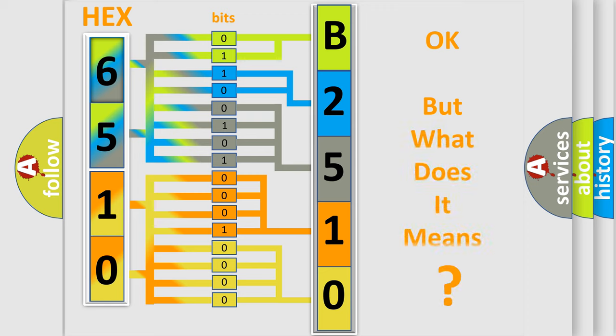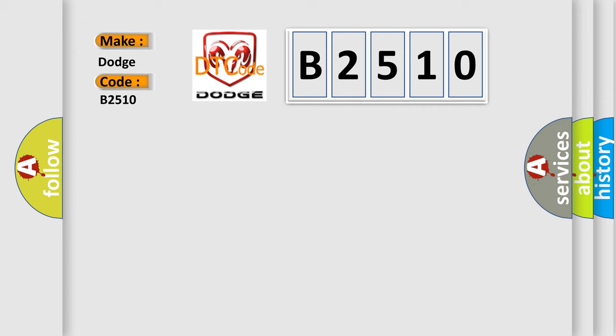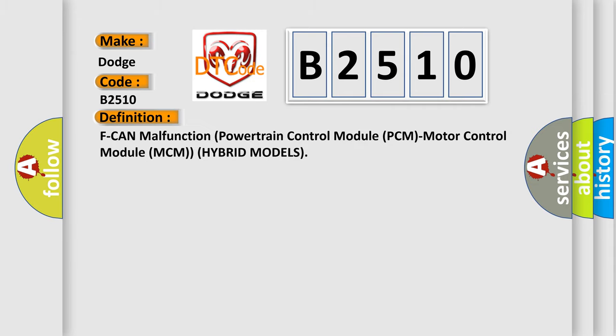The number itself does not make sense to us if we cannot assign information about it to what it actually expresses. So, what does the diagnostic trouble code B2510 interpret specifically for Dodge car manufacturers?